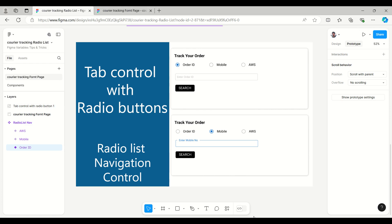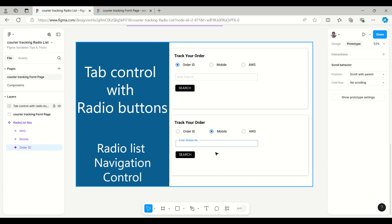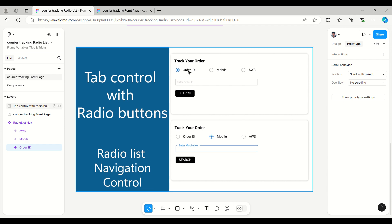Hello everyone, welcome to Figma tips and tricks tutorial. Today I'm going to talk about tab control with radio buttons, or you can say radio list navigation control. Here is an example of a courier tracking application landing page, which has three different list items where we can select and enter a value for the related input field.